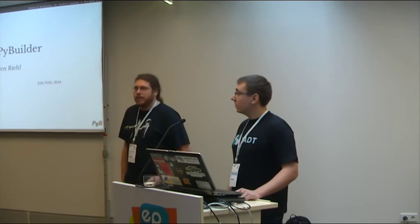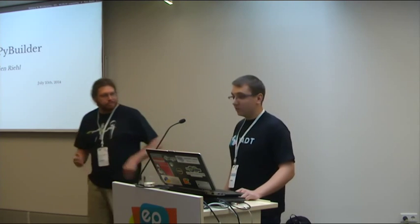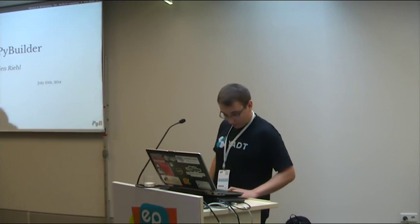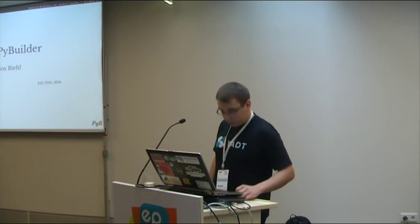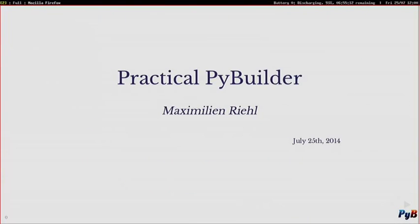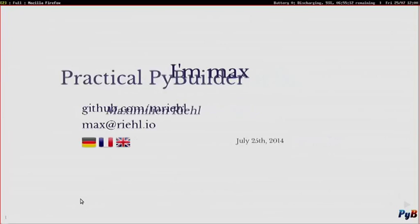Please welcome Maximilian Rui. Is this working? Yes. Nice. So welcome to the Practical PyBuilder talk. Yeah, I'm Max, obviously.